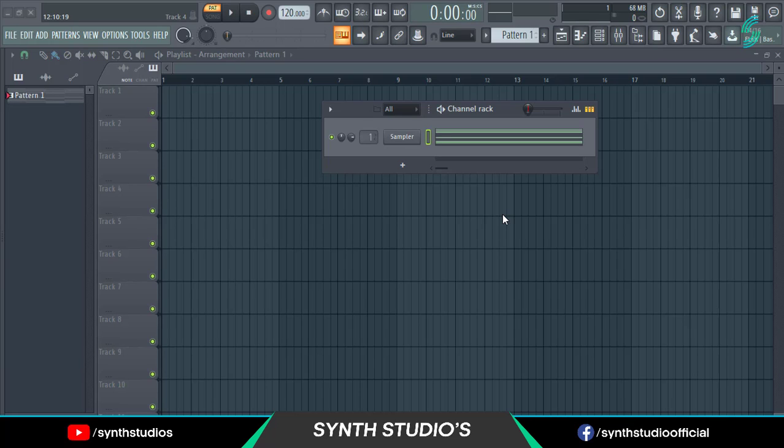Hey everyone, welcome back to FL Studio another tutorial. In this video I am going to show you how you can create a pad sound using GMS.